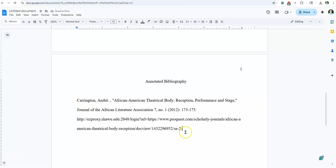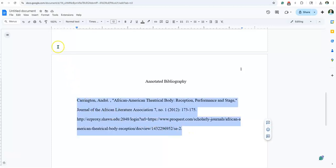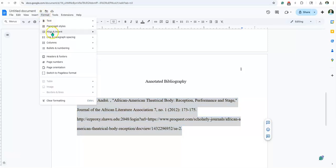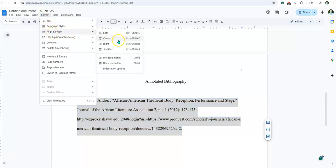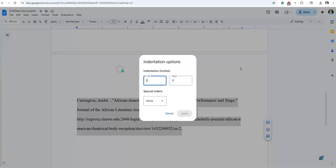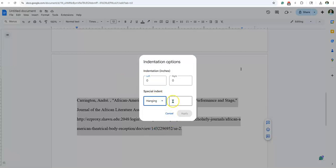So that is the actual citation. Now this is the tricky part — and this is worth the price of tuition right here. What you're going to do is highlight this whole area, and go to Format, Align and Indent, Indentation Options. We want a special indent called Hanging — but hanging how far? Chicago style is 0.5. I didn't create it, I'm just showing you how to do it. Then hit Apply. Watch what happens — that's a hanging indent.